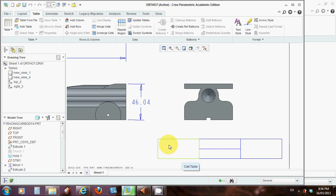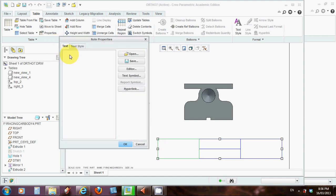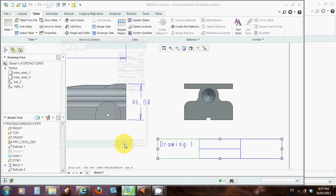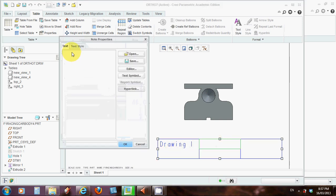And to enter information, just double click, just like you would on a normal table, inside there. And you can enter text in. So let's call this Drawing 1. And we'll click. Okay. And Drawing 1 goes in that box.